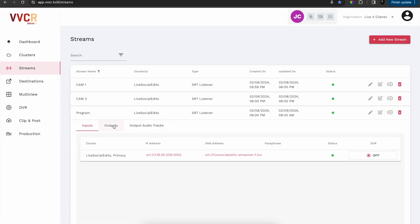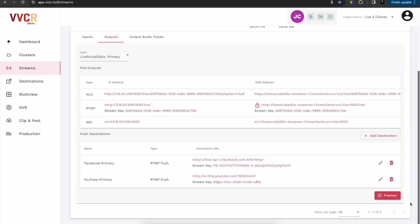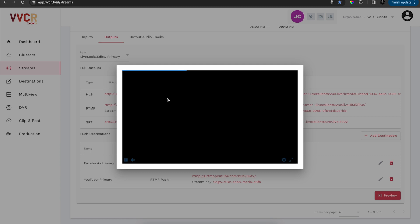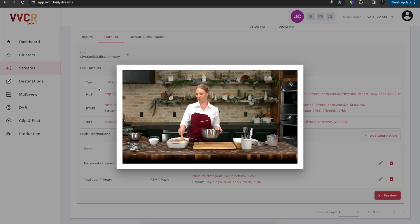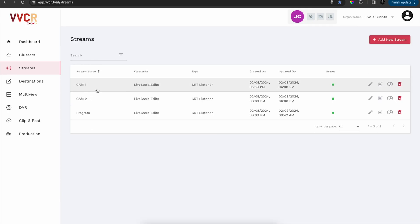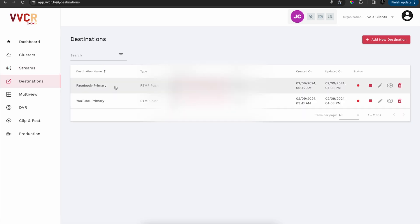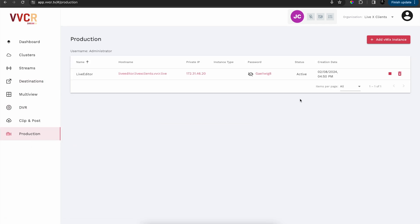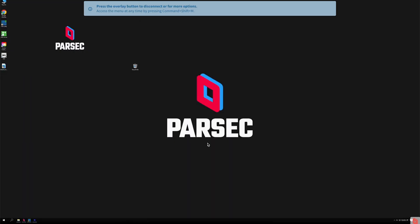VVCR is the hub of our streaming productions. As you can see here, I have my program feed coming in. I'll also use these camera feeds as well. I'm using it to go to Facebook and YouTube, but I also want to create some social media clips. So I went to production here and added a vMix instance. To access this production module, I'm going to go to my Parsec account and click on it inside Parsec.